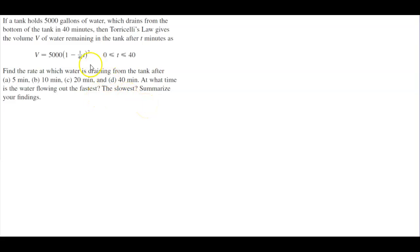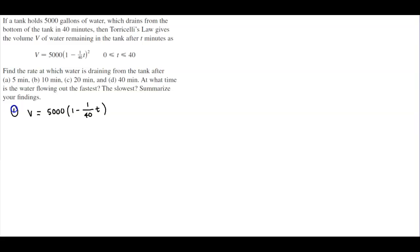Since this is Torricelli's law, we want to first write the function. We know that the function given is V, which is equal to 5,000 times (1 minus 1/40 T) squared. Let's write this as a function of time, so that becomes V of T.